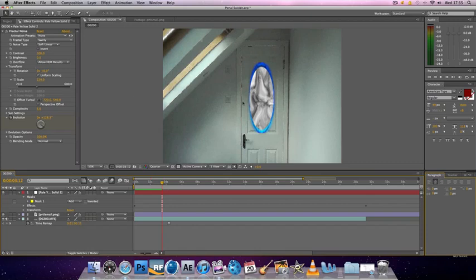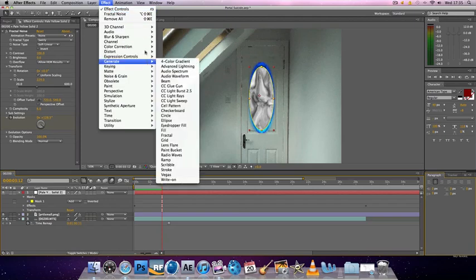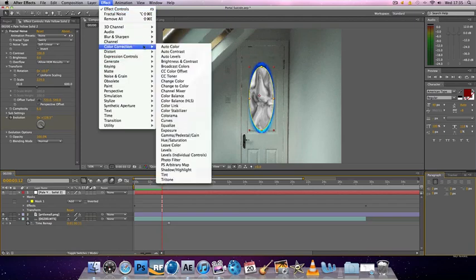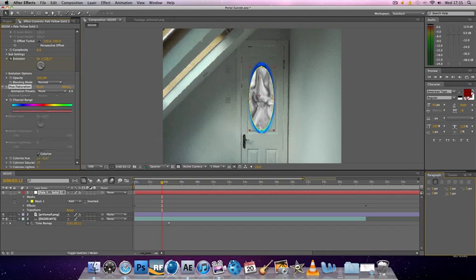The final thing to do is color. To change the color of the fractal noise, what you want to do is you want to go to effect. You want to select the fractal noise first. Go to effect, color correction, hue saturation. And you can colorize it.